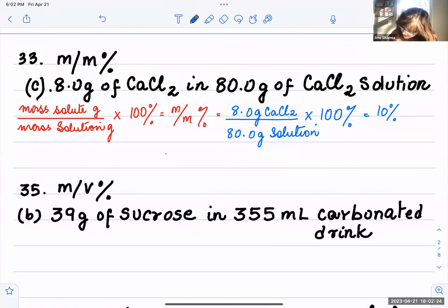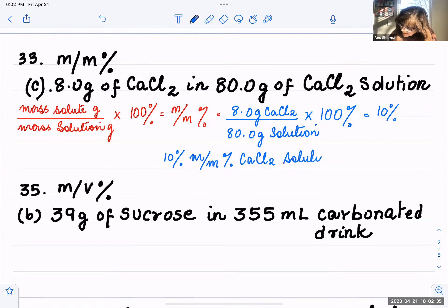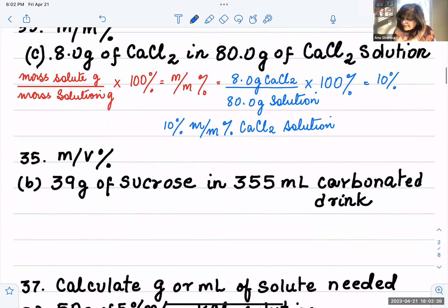So how do you write this? It's 10 percent mass by mass percent calcium chloride solution. That's the answer for the mass by mass problem.